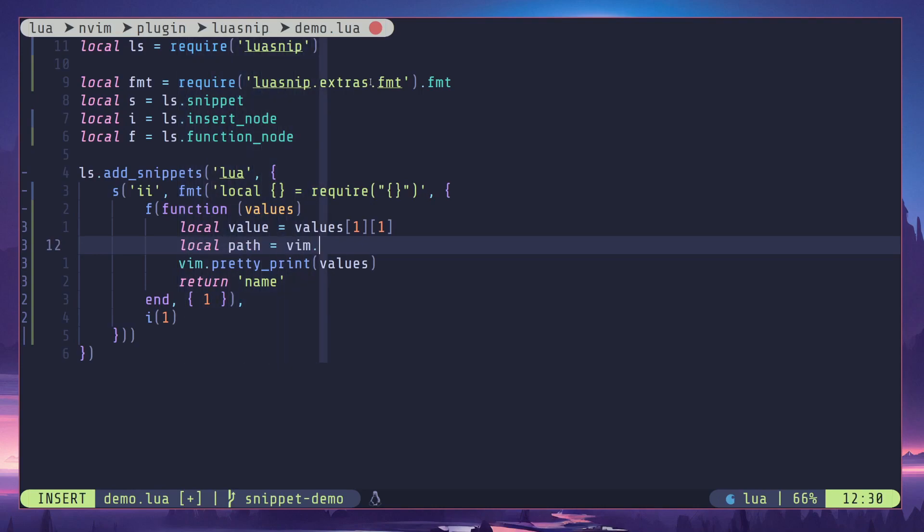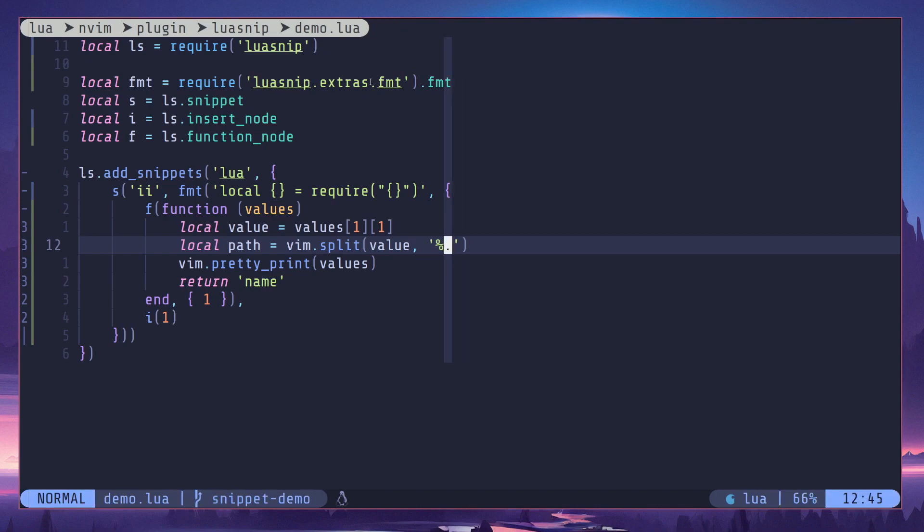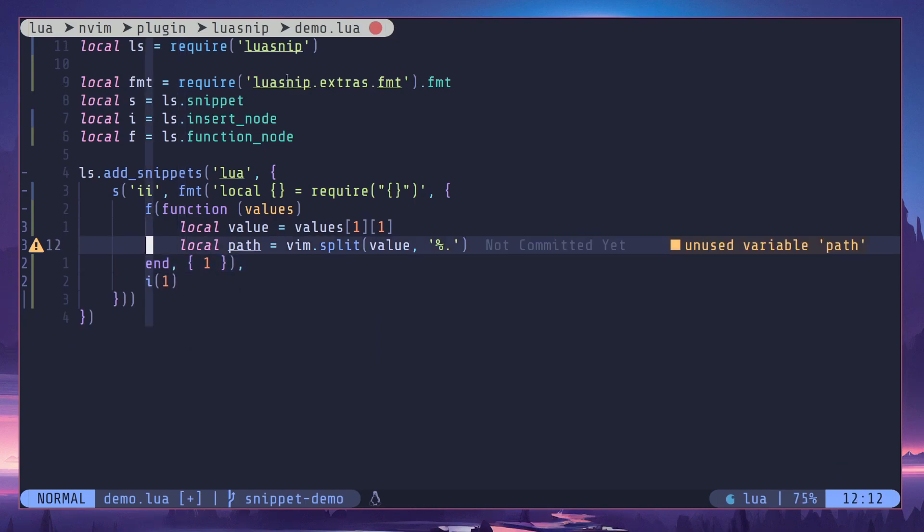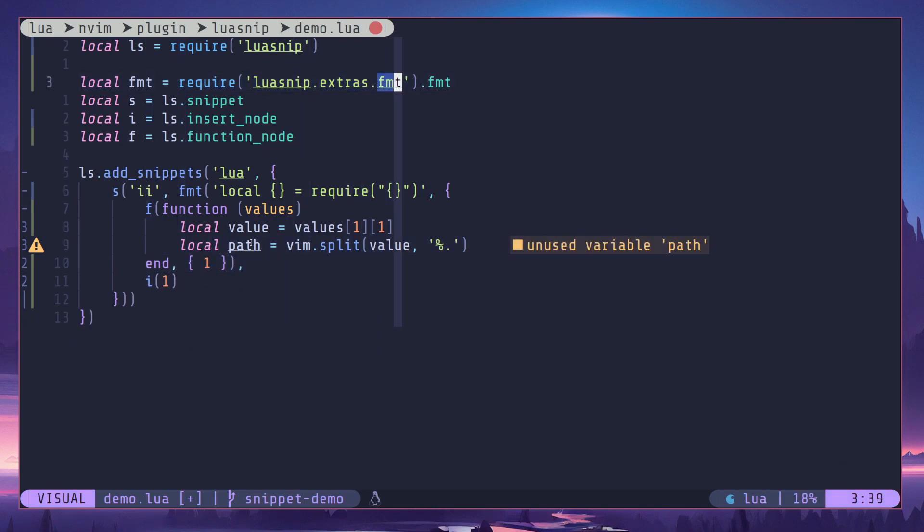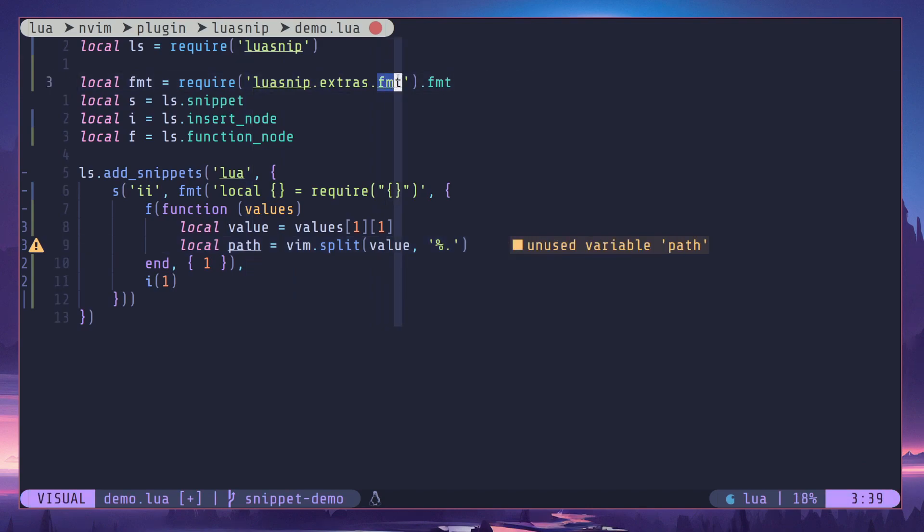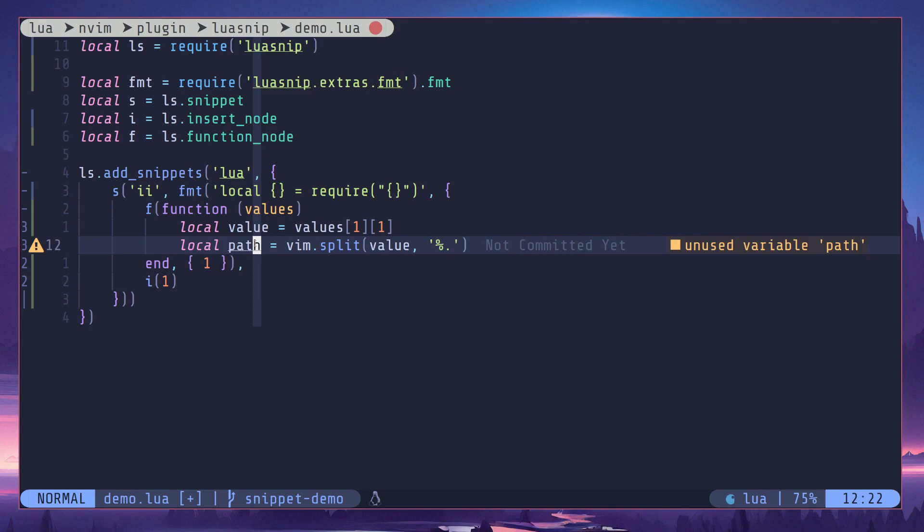So to do that, I'll just do local path. Then I'm going to call vim.split. I'm going to pass in value, then I'm going to split this by period. So we are going to get an array of values that contains each of these text. I'm only going to access the last one because that's the most relevant one. For example, fmt for fmt, you know, we can simply use that as the variable name.